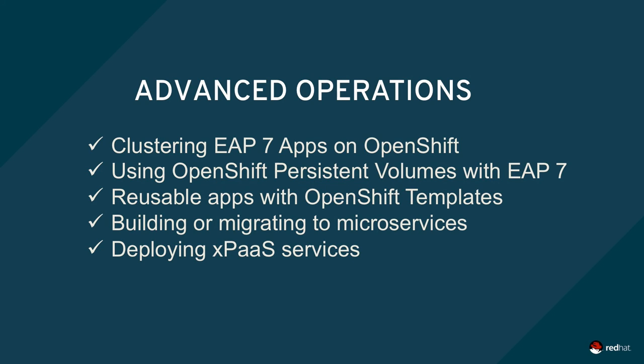For example, stateful apps need additional application logic to understand and communicate with other running copies in the cluster, perhaps for session replication or distributed transactions against the database. In addition, OpenShift uses ephemeral Docker containers for deployments, so to persist data across pod restarts, a persistent volume can be employed within OpenShift to store app data.